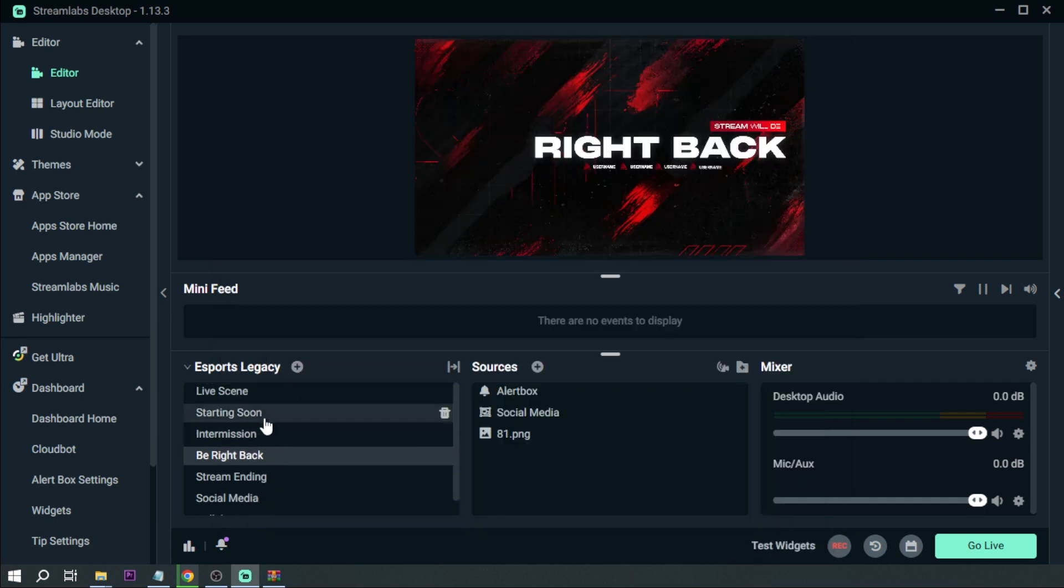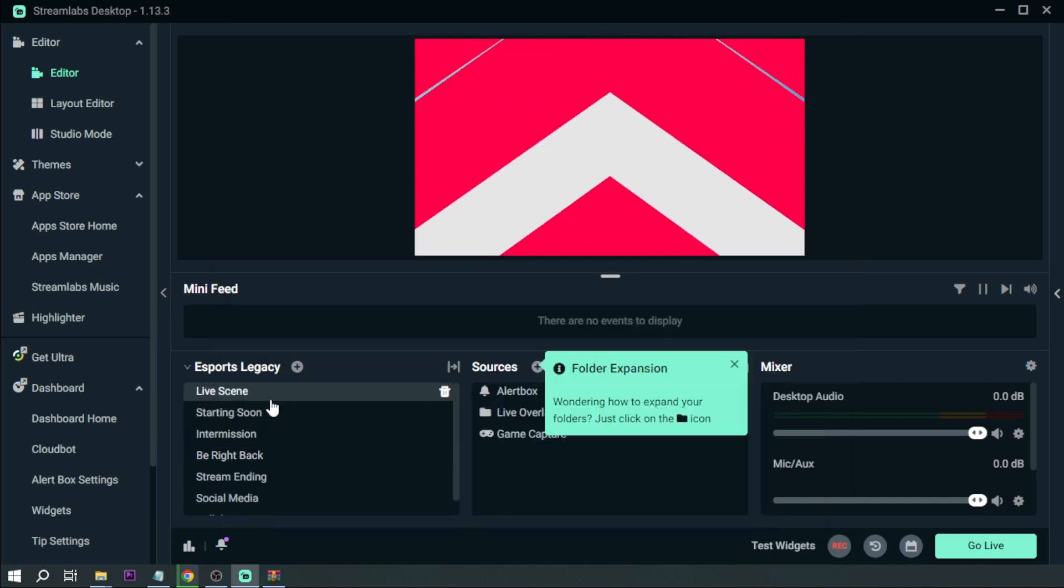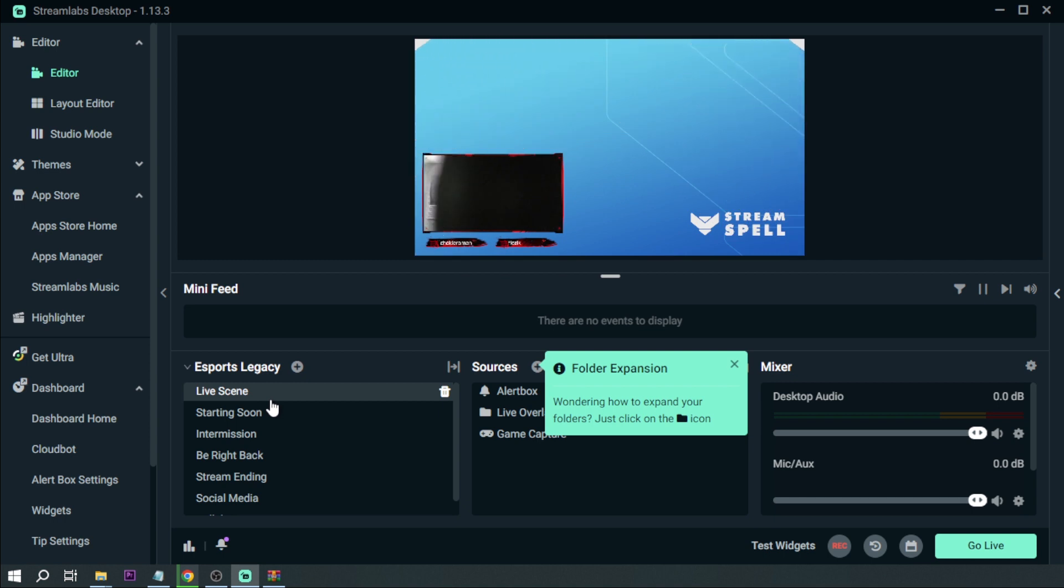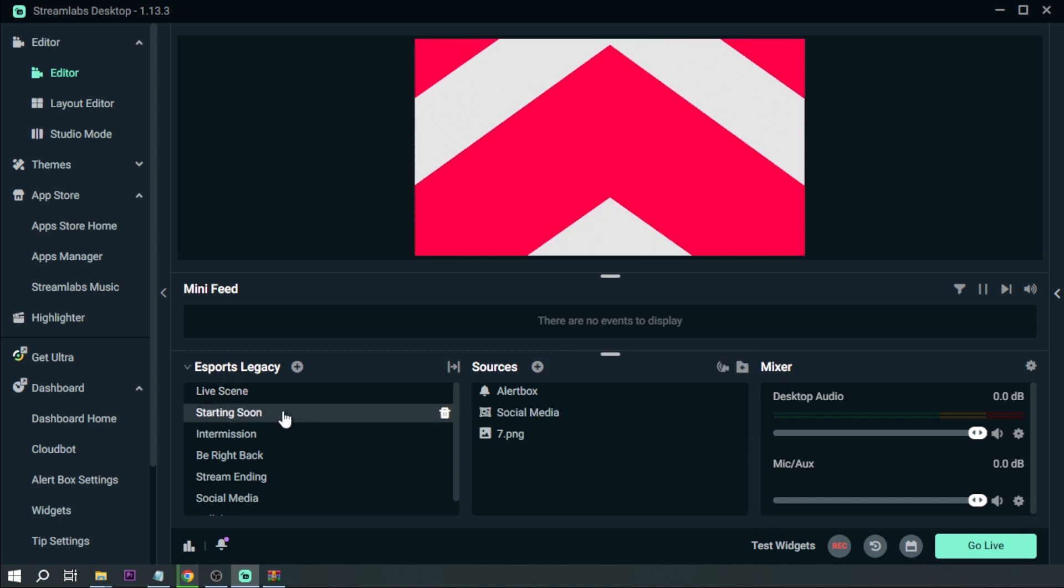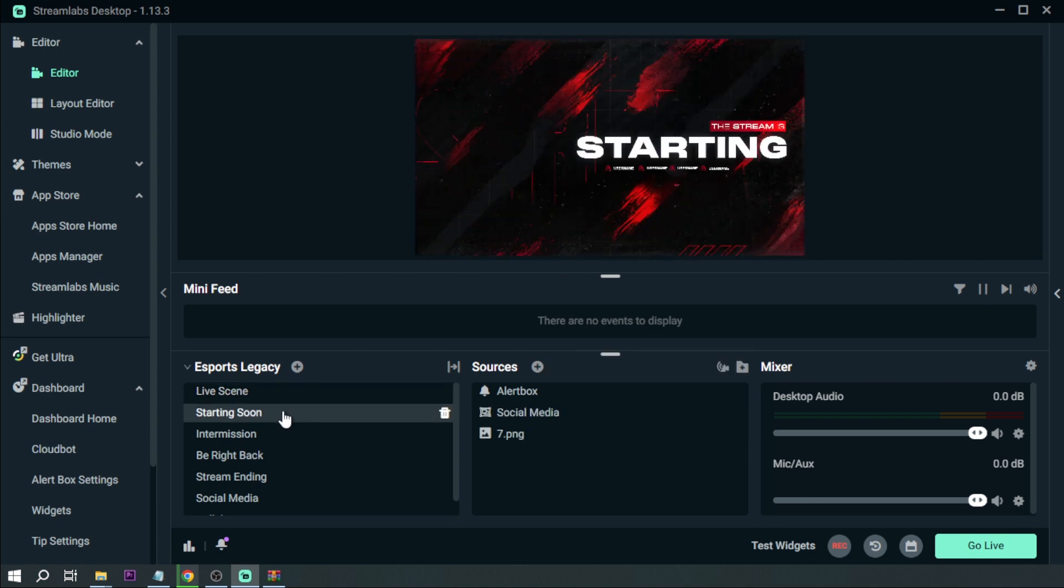Okay let's try to do it one last time, so from the live scene. Okay, so yeah that's basically it, that's how you're going to add transitions in Streamlabs in 2023.